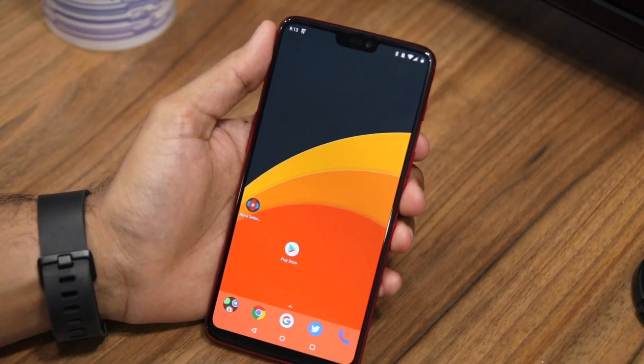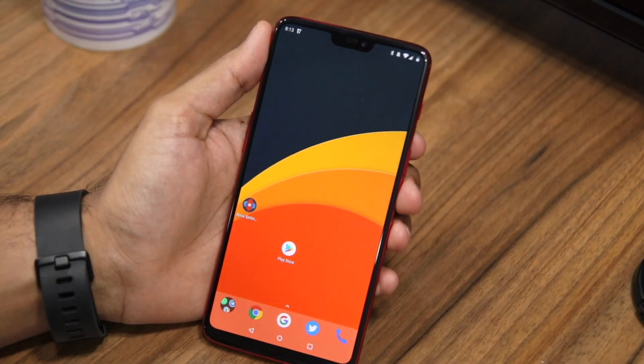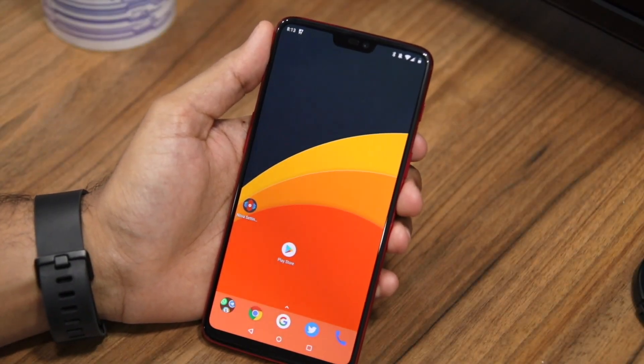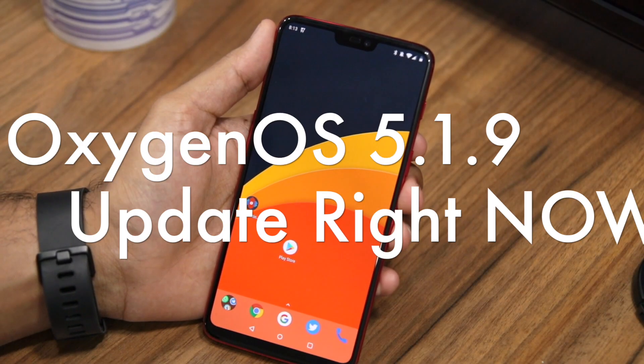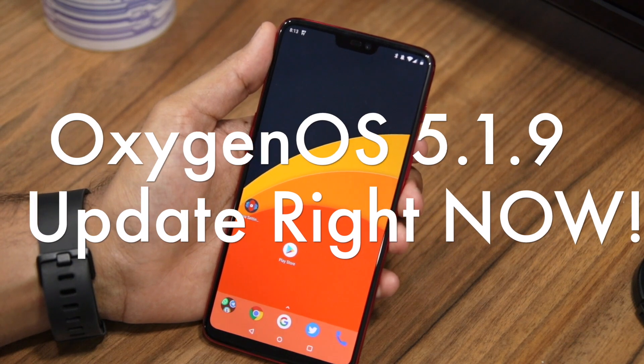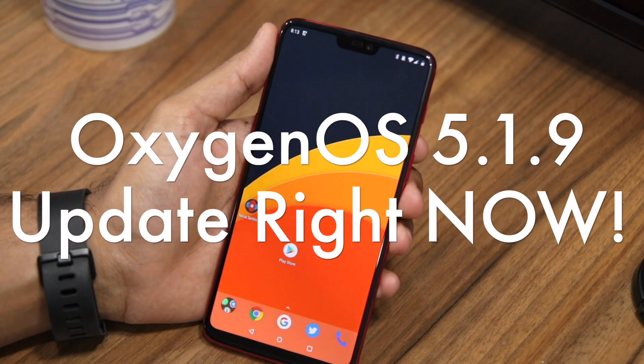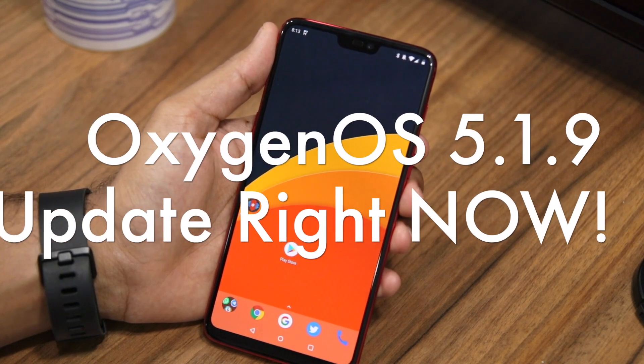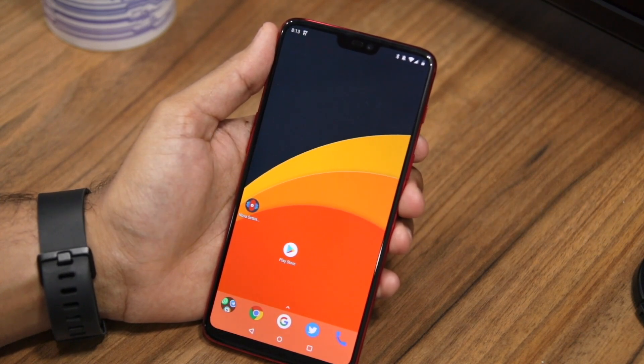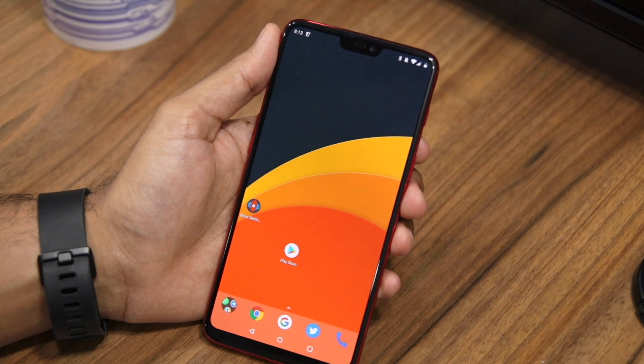Namaste guys, Rajesh here for Namaste Tech, and in this video I'm going to show you how you can get the Oxygen OS 5.1.9 update on your OnePlus 6 straight away.